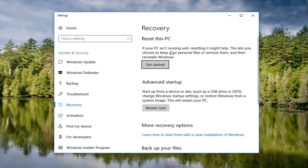If your PC isn't running well, resetting it might help. This lets you choose to keep your personal files or remove them and then reinstall Windows. Left click on Get Started.